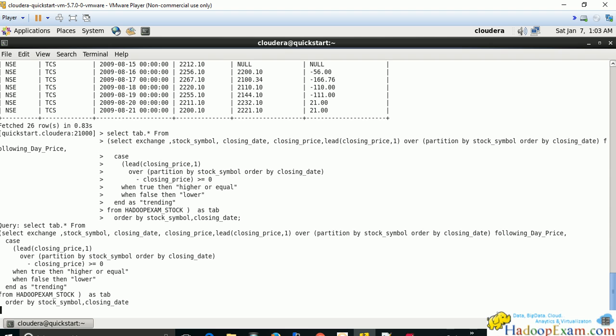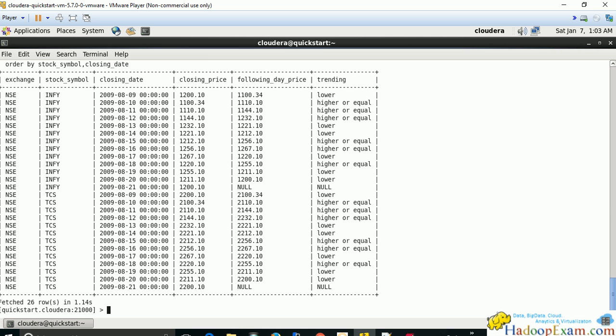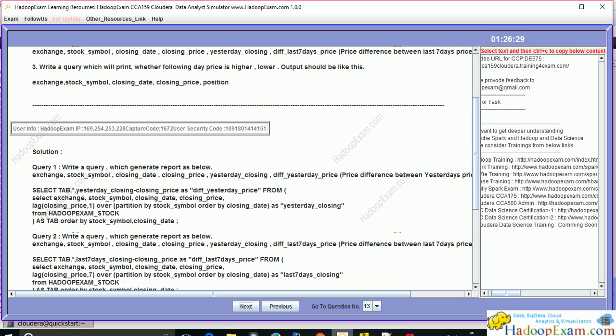Running this query, we can see the trend. On 9th August, the following day price would be lower. Going to 10th, 11th, 12th August, the market was bullish for this particular stock during those three days. Then for the next two days, the price was lower. This is the trend you can derive from the data.